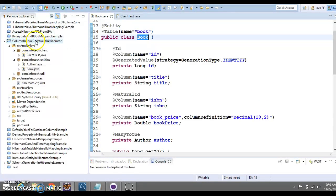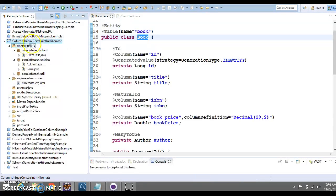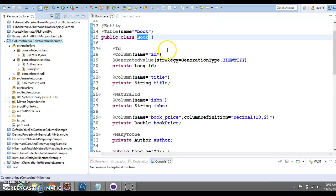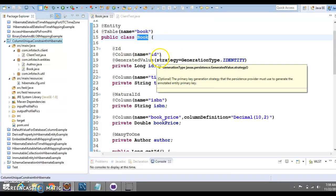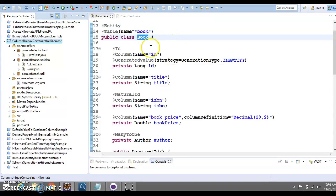I have already created this project column unique constraint. Most of the files I have created, but unique constraint I haven't defined yet. That I'm going to define in this video tutorial. But before that, let me explain you what is unique constraint.